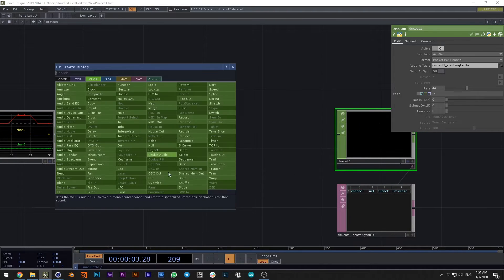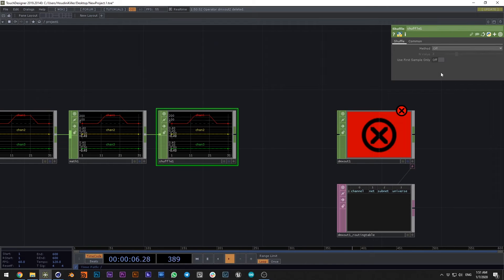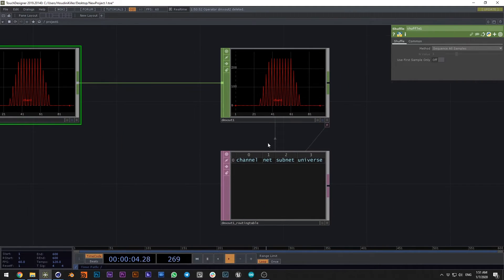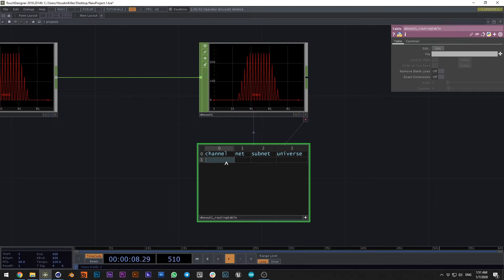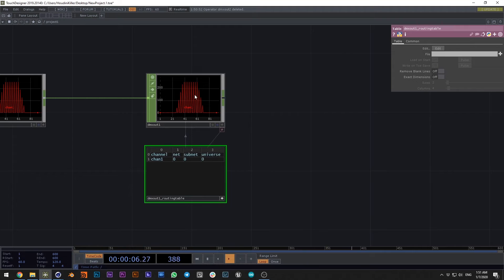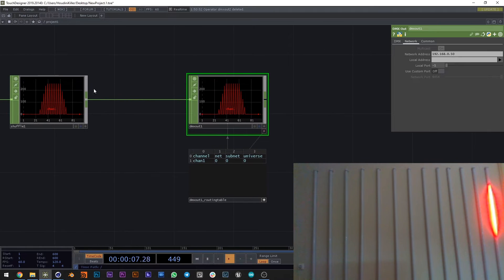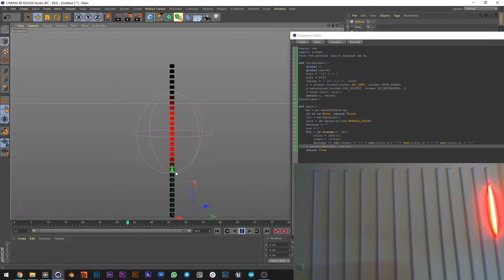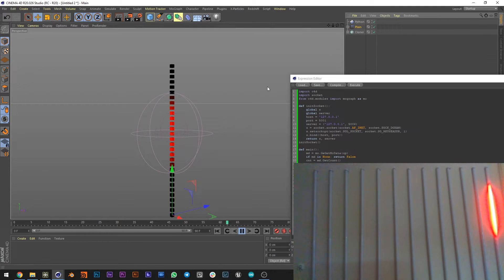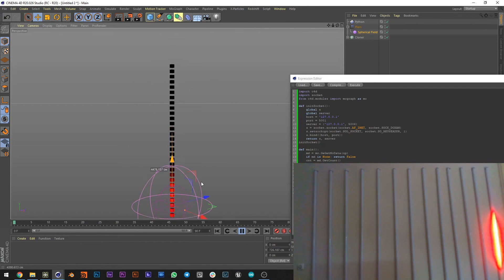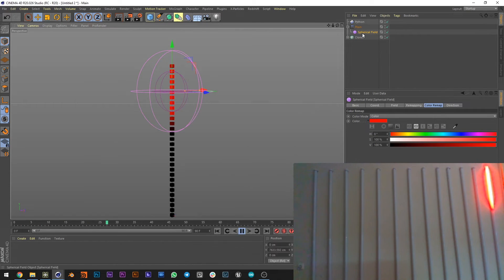All our RGB data we can shuffle into one channel and sequence all samples, then connect to our DMX Out. In the DMX Out we create a row: channel name chen1, net 0, subnet 0, universe 0. Write the address of the controller. As you can see, I have lit up some segments of my LED strip. Diving back into Cinema 4D, let's animate our spherical field. Now we can control our LED strips with Cinema 4D fields.